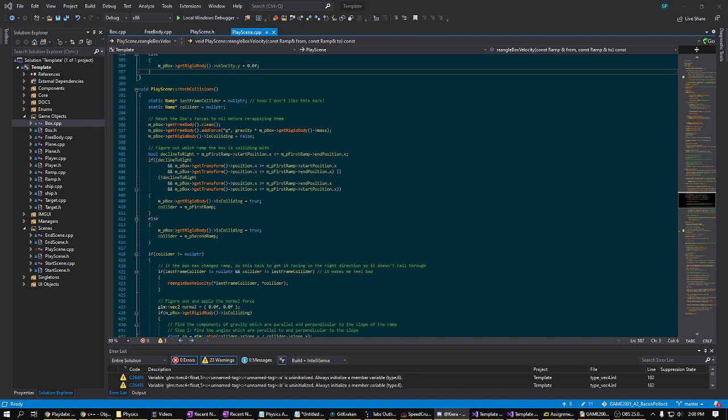And if it's different from the ramp it was colliding with last frame, it simply rotates the box's velocity vector to have it be the same angle as the new ramp. It may not be good physics, but we'll ignore that for now.